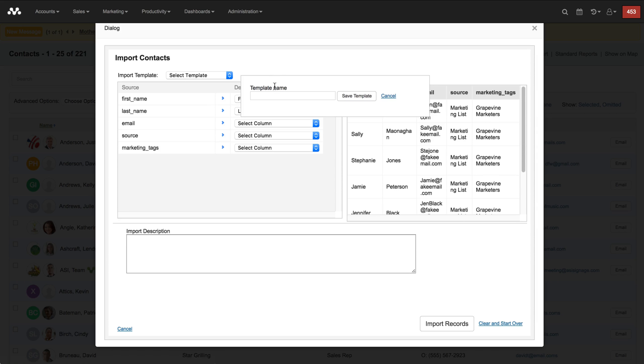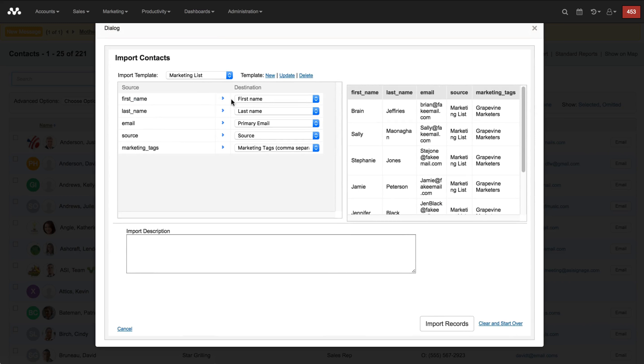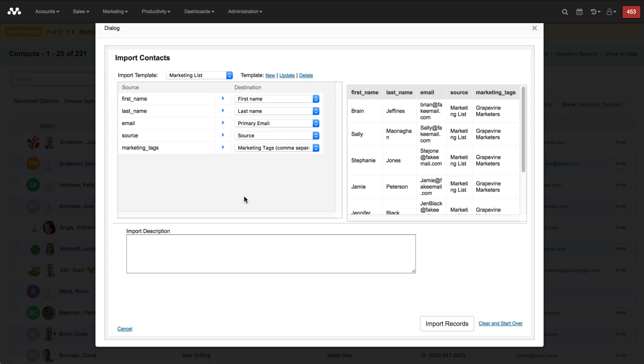In the future you can call it up and you'll see here now it's automatically populated the fields for me because it's going off of my last saved import template. You can update this, you can delete this, or you can even create a new one from here.